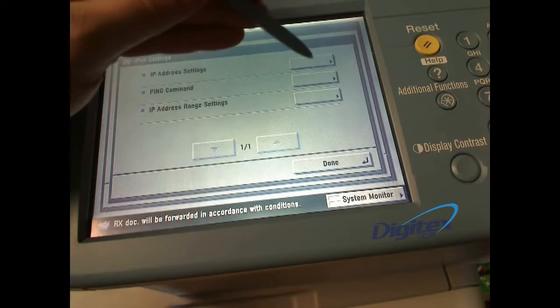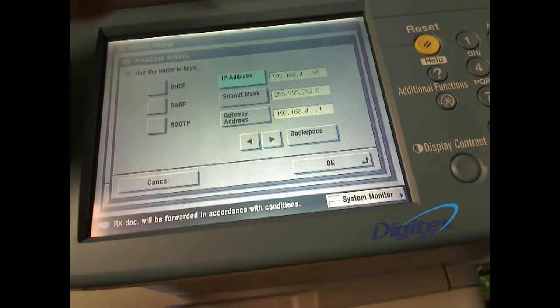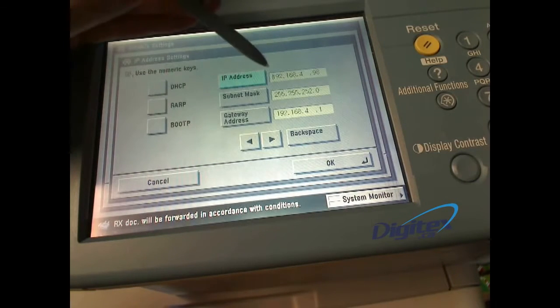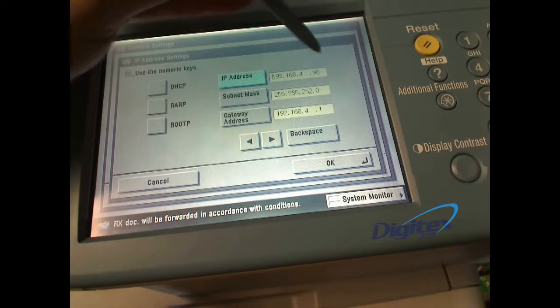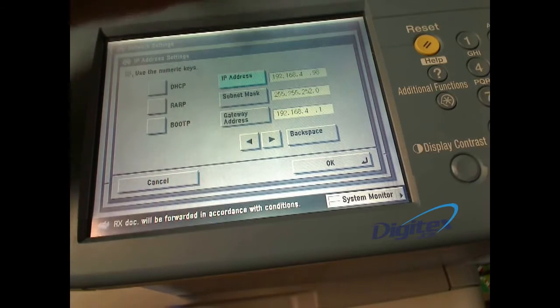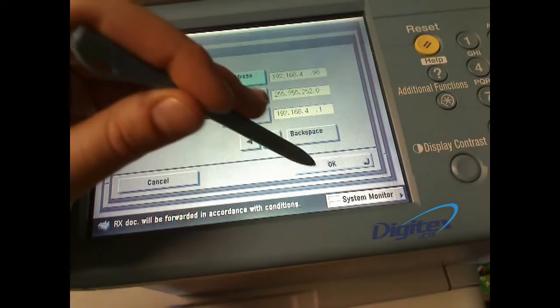In this menu you can see what your current IP address is, and if you want to make any modifications, use the number pad, then press OK.